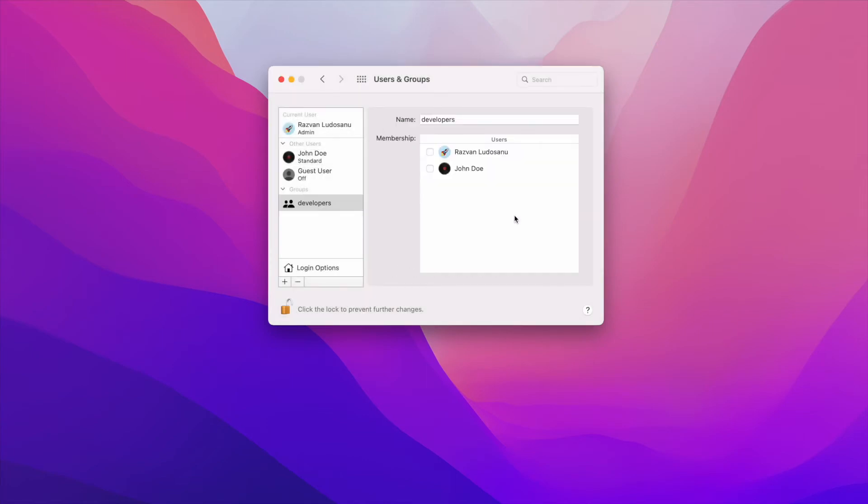This should bring you to a new window that shows you the list of available users on your system. From here, simply click on the checkbox right next to the John Doe account to add it to the Developers group.